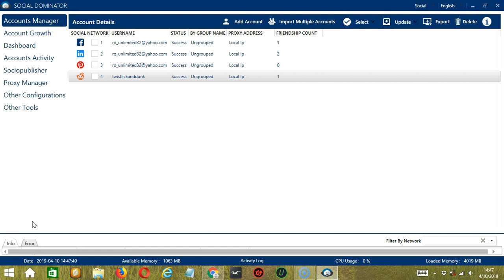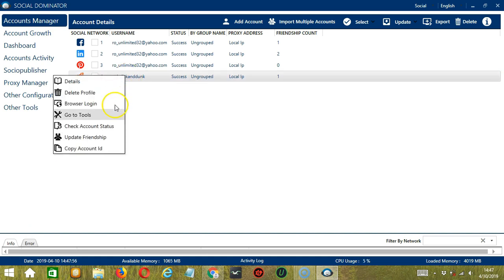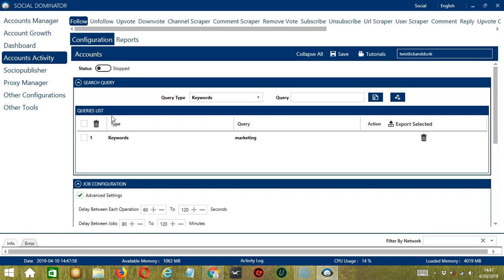Let's start with the Accounts Manager screen from where we can navigate to configure the accounts. To do that, right-click on your Reddit account and hit Go to Tools. It will take you to the Account Configuration screen. You can also see the available activities which can be automated on Reddit through Socinator.